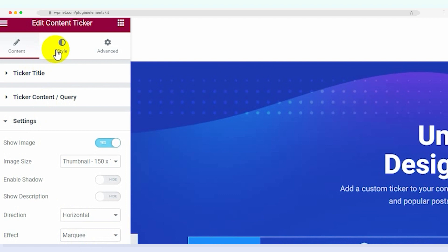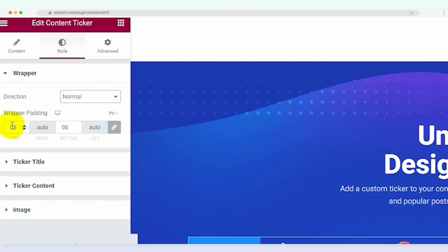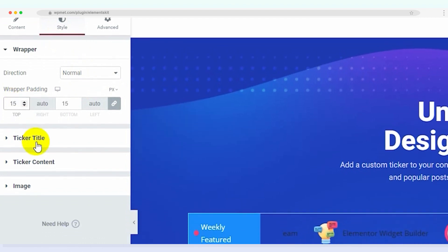Now let's make our ticker visually appealing. Go to the style tab and edit the direction of the ticker. You can also adjust the wrapper padding to ensure proper spacing.